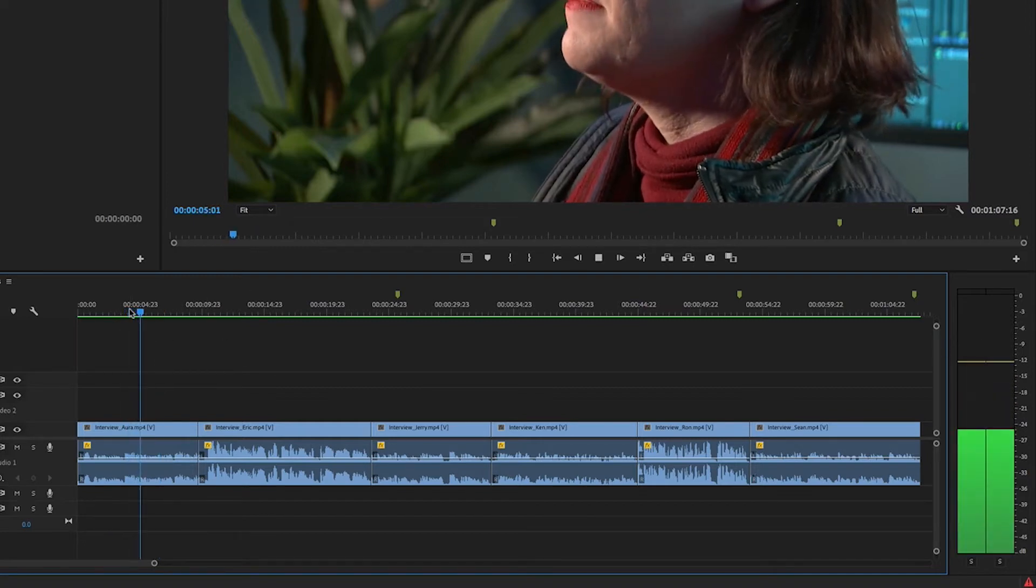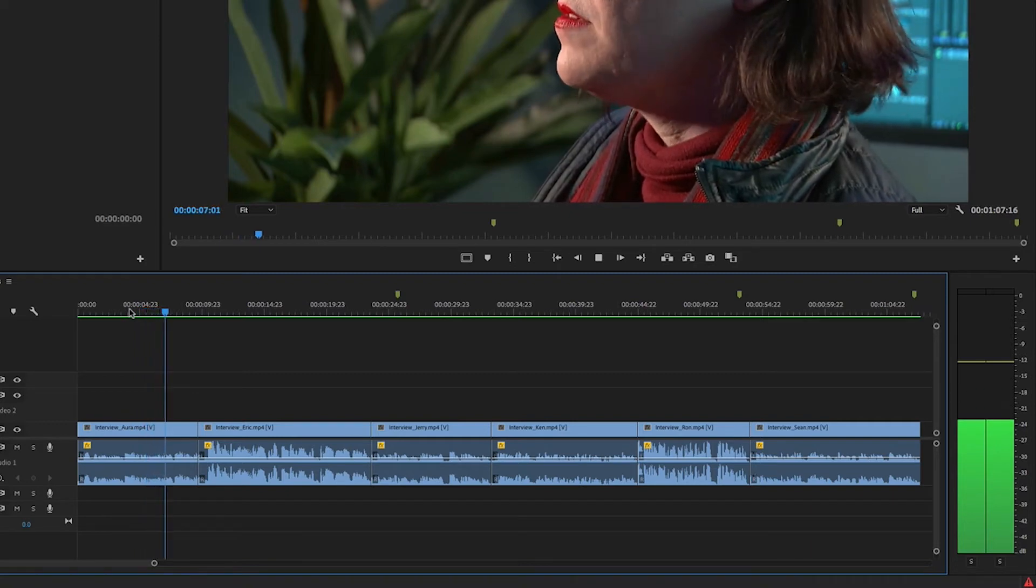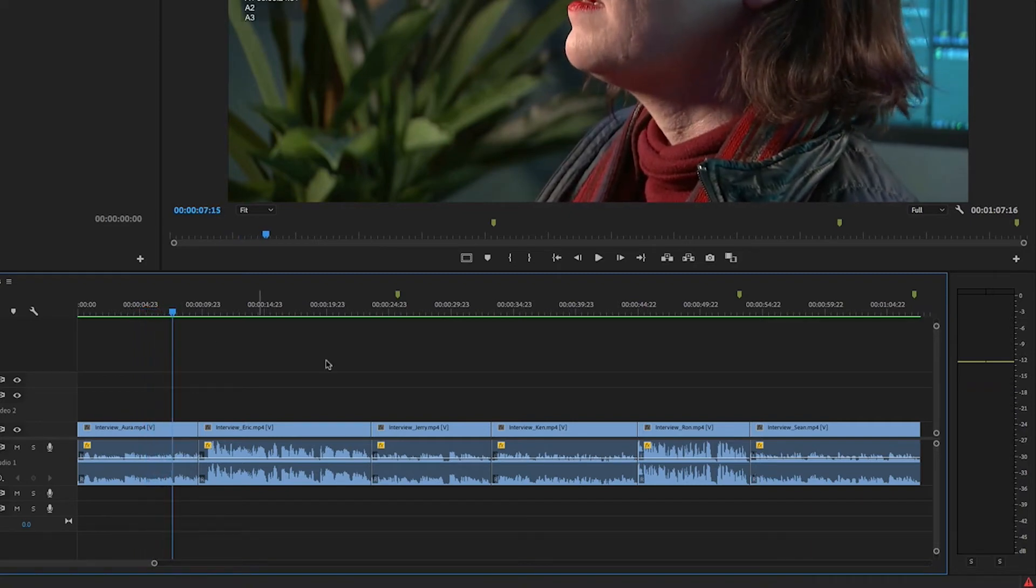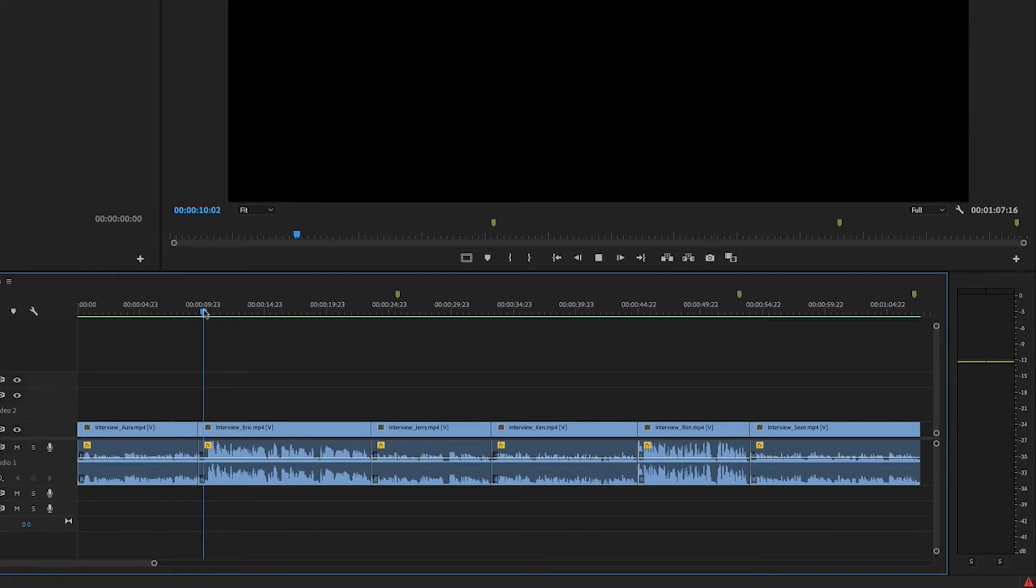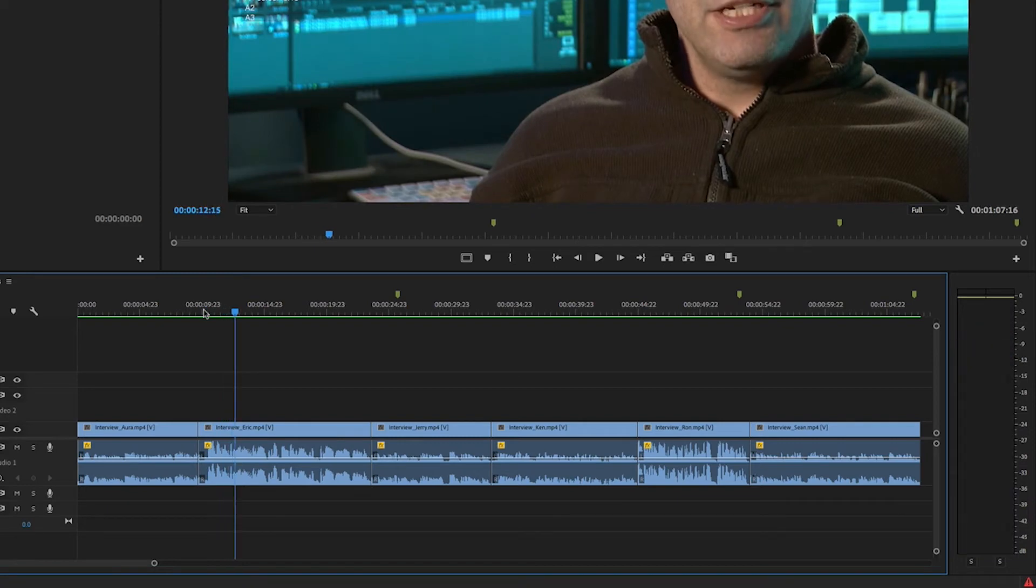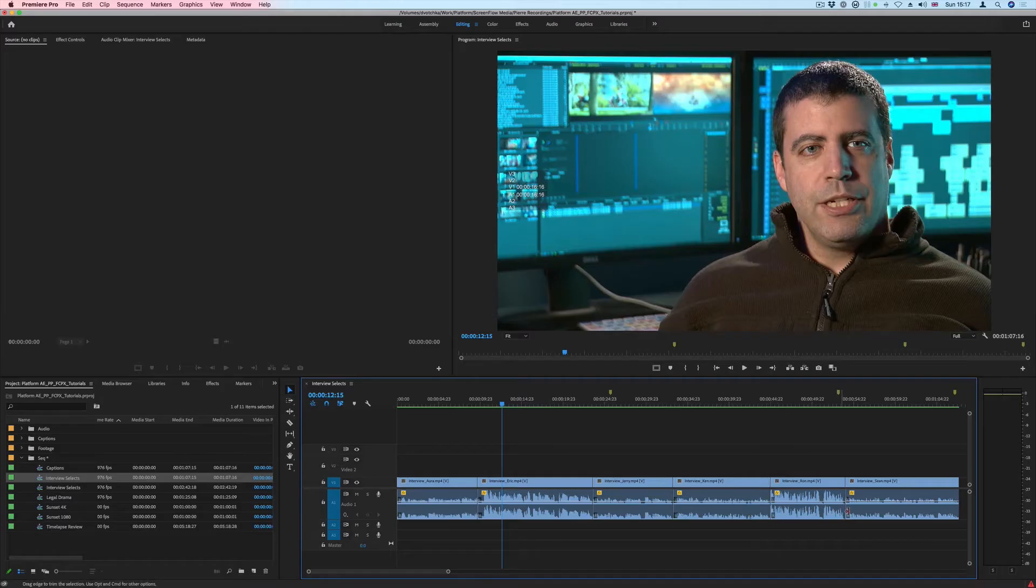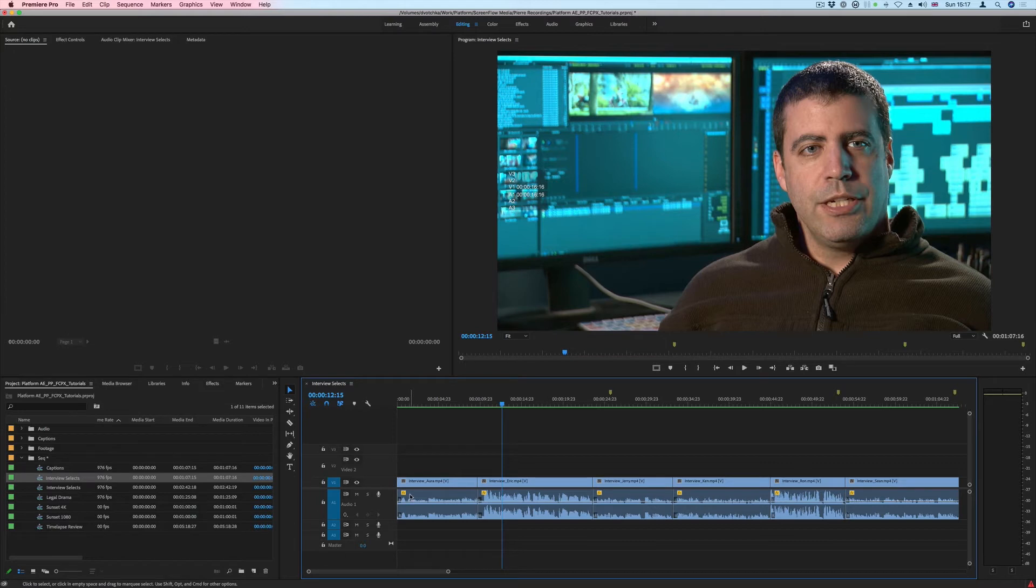If I play this, we can see that this clip is peaking around minus 12, and this clip is considerably louder, peaking at zero. There's a combination of different levels on these clips, so we want to adjust those levels so that all the high peaks are roughly at the same level.